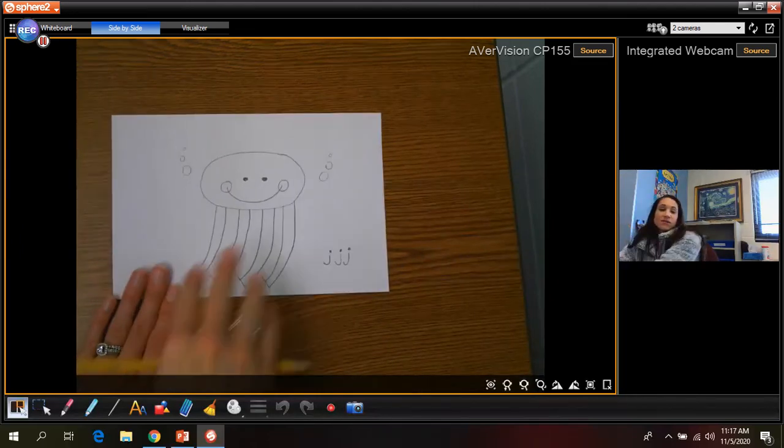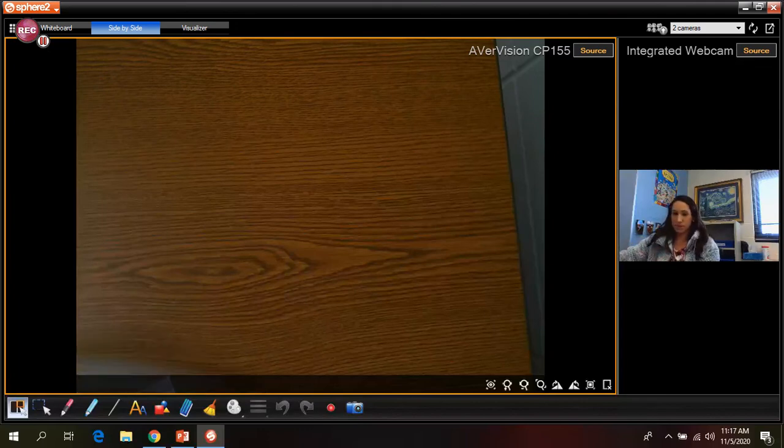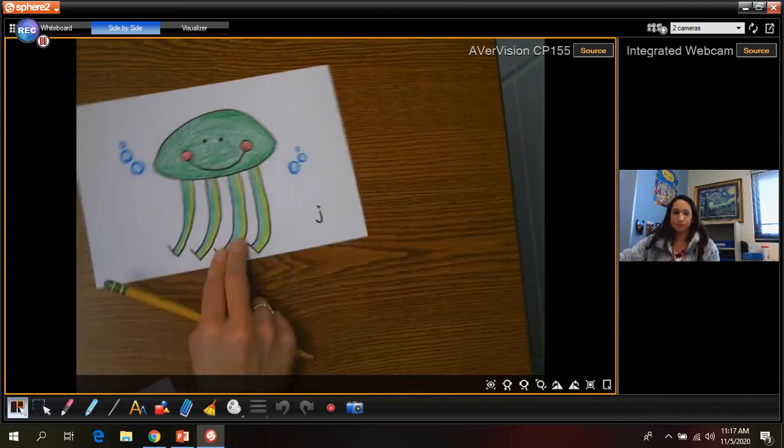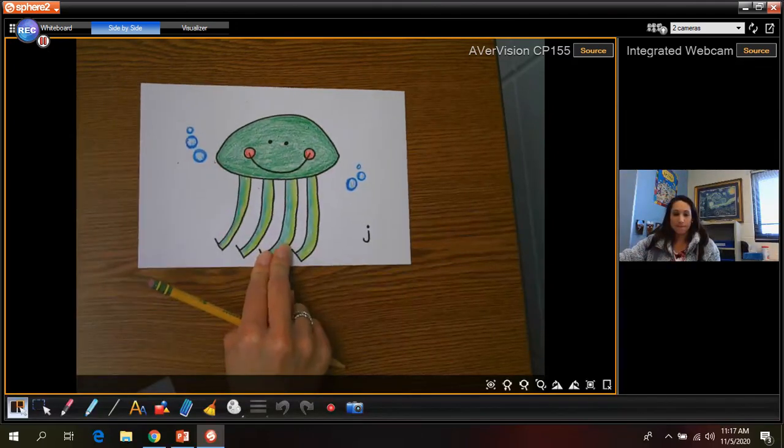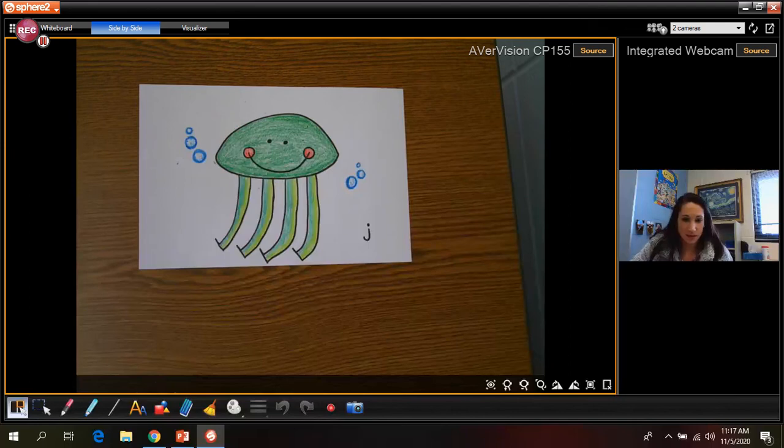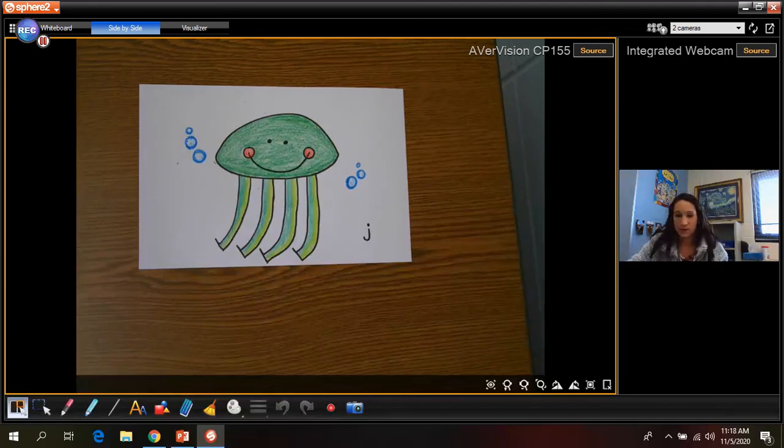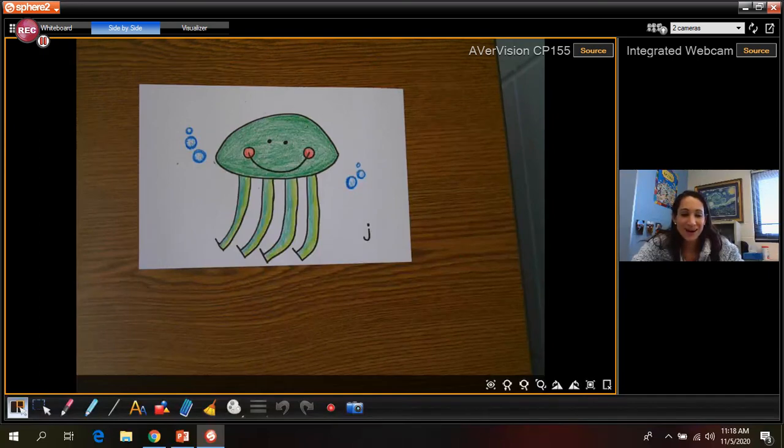Okay, and that is it for our jellyfish. I'm gonna show my other one one more time. So if you guys wanted to color it in however you want, you may do that. Okay, I hope you guys had fun and I will see you in my next video.